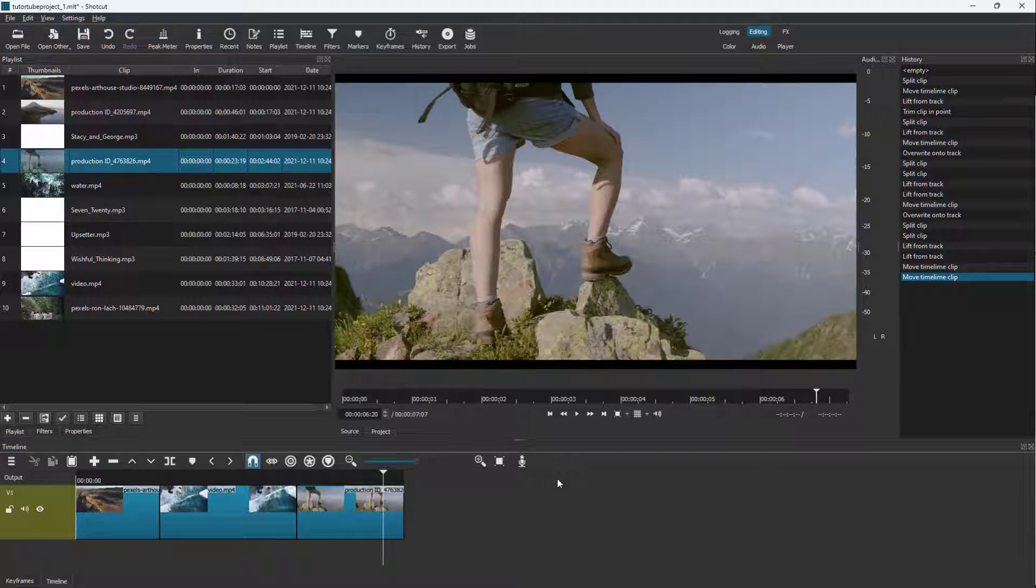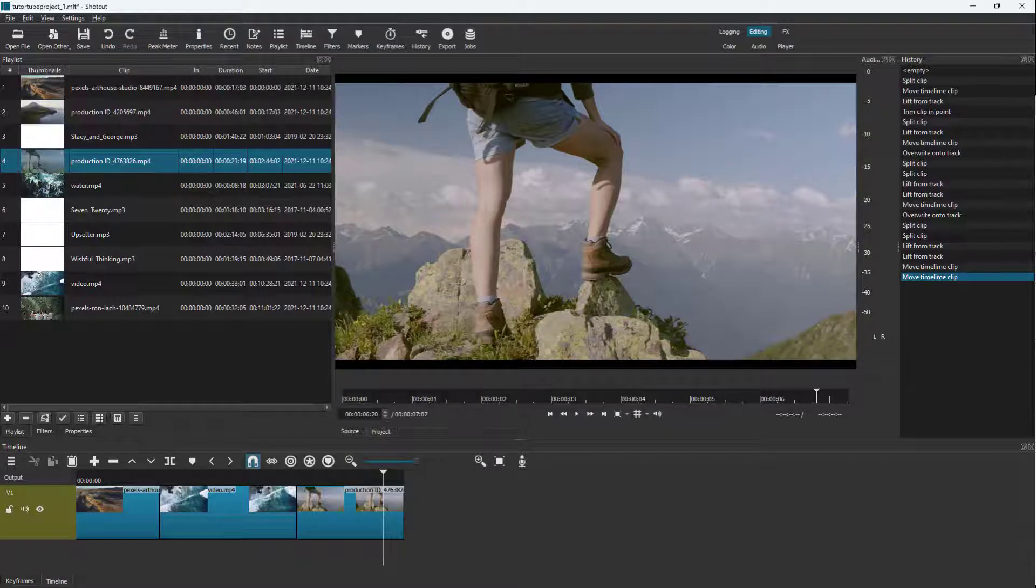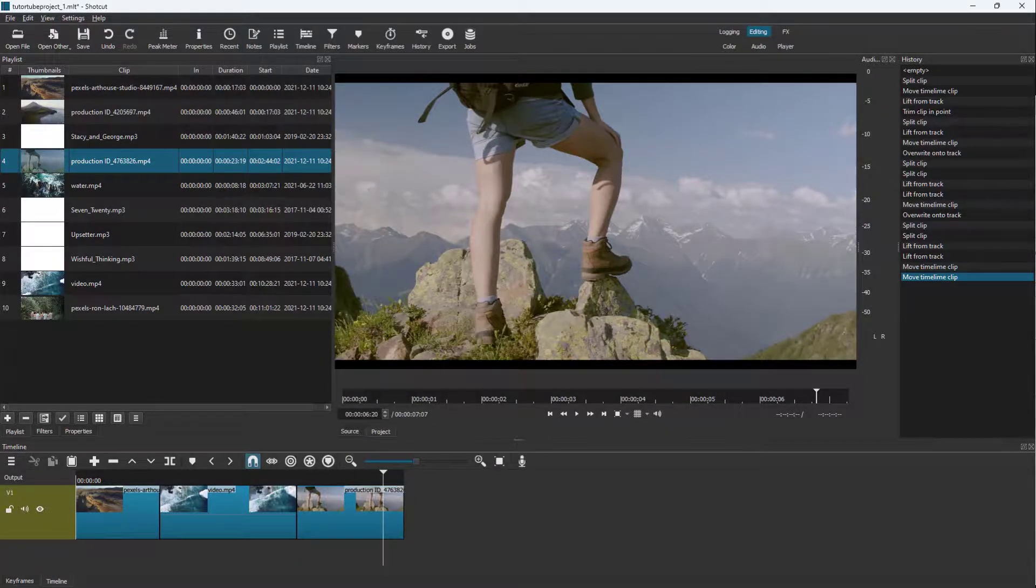That is how you can place and cut out videos inside the timeline in Shortcut. If you guys learned something, please like, comment, share, and subscribe.